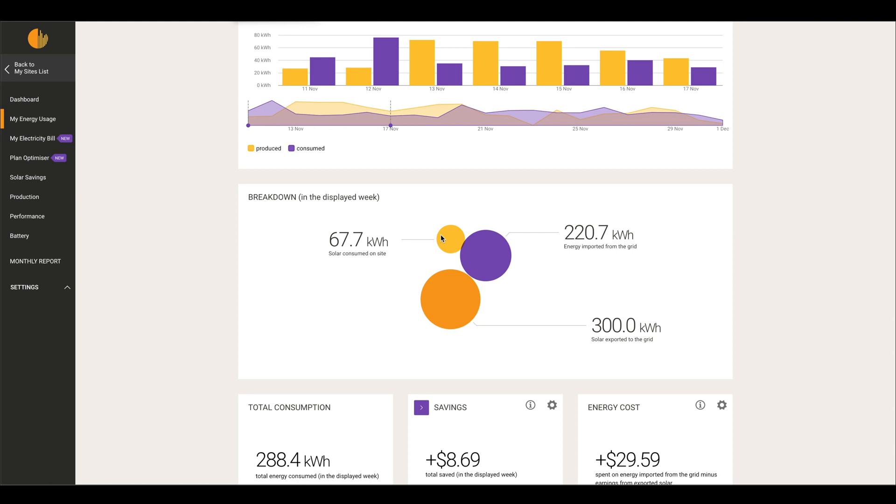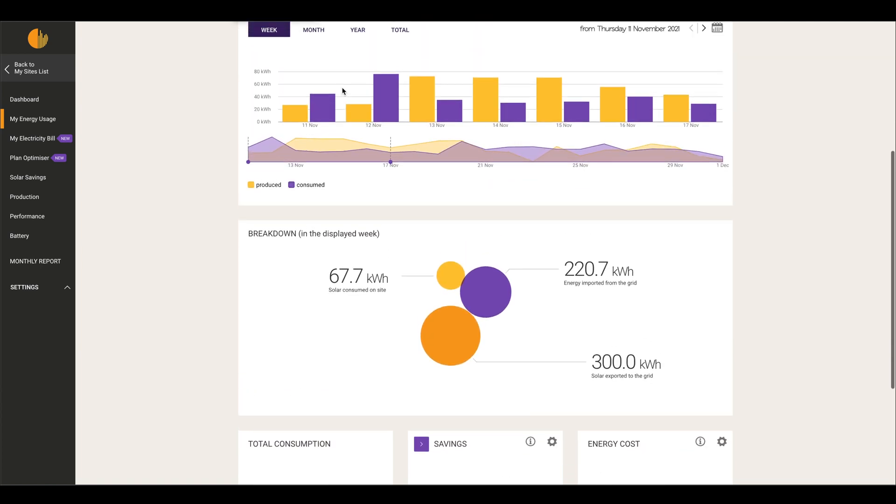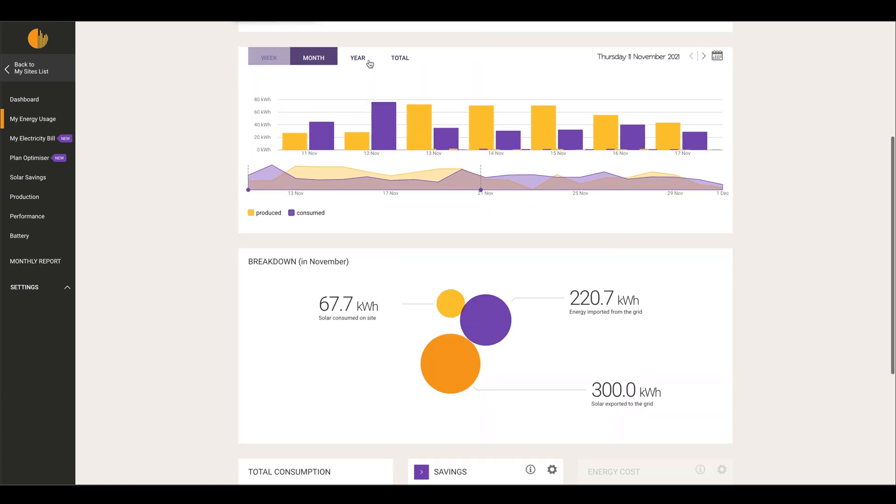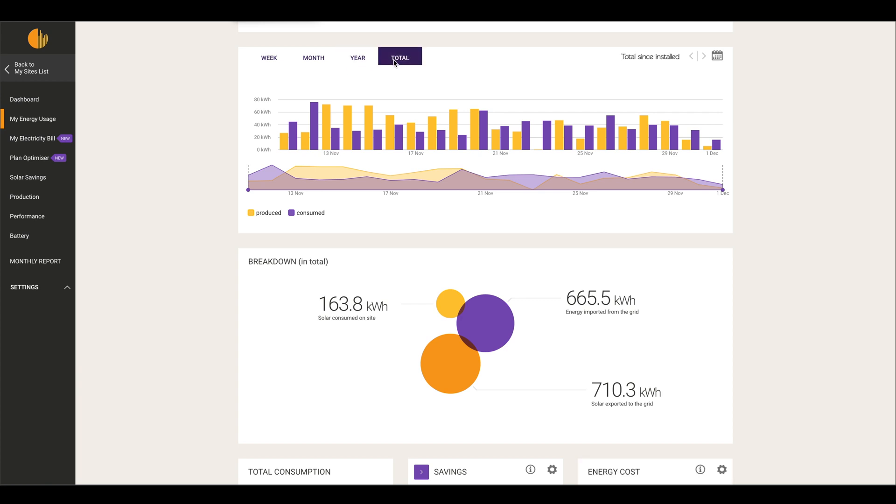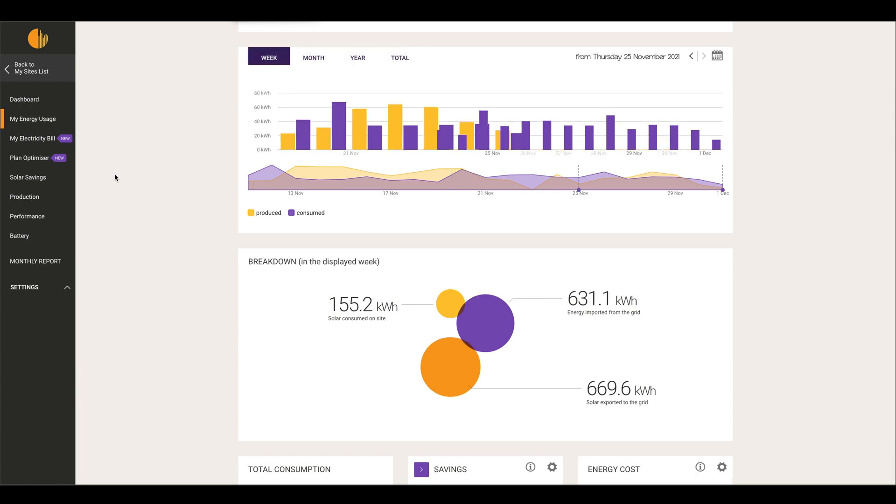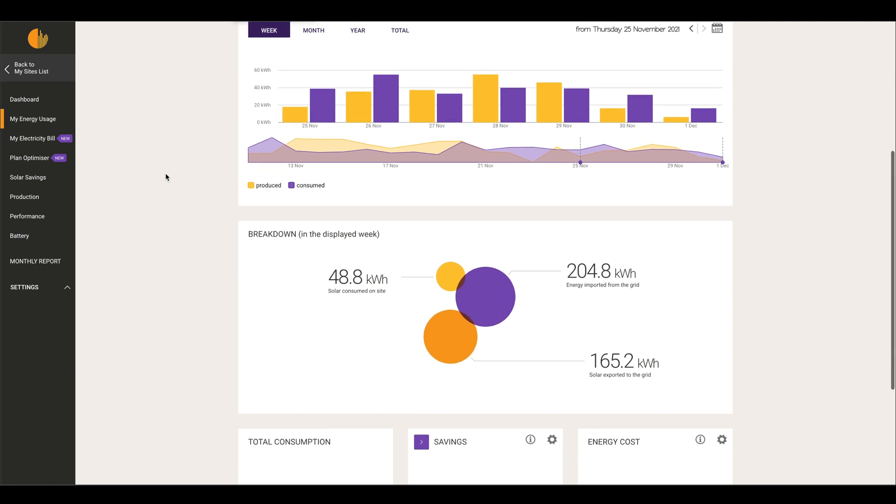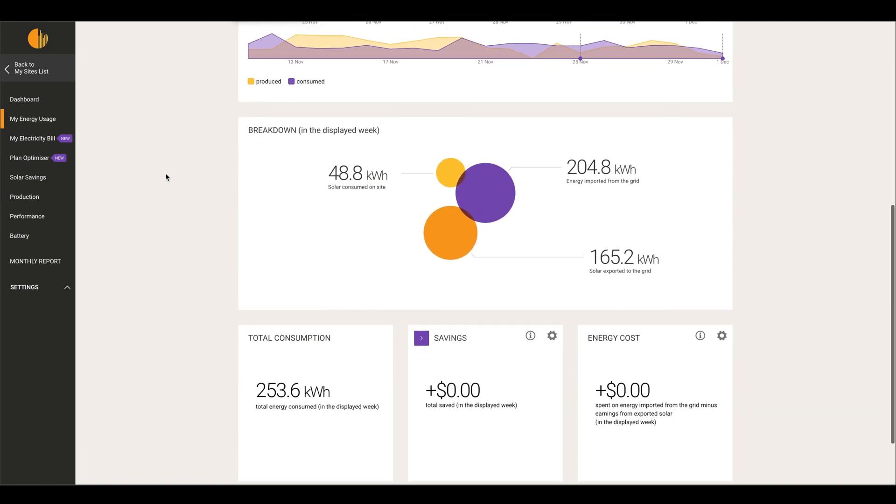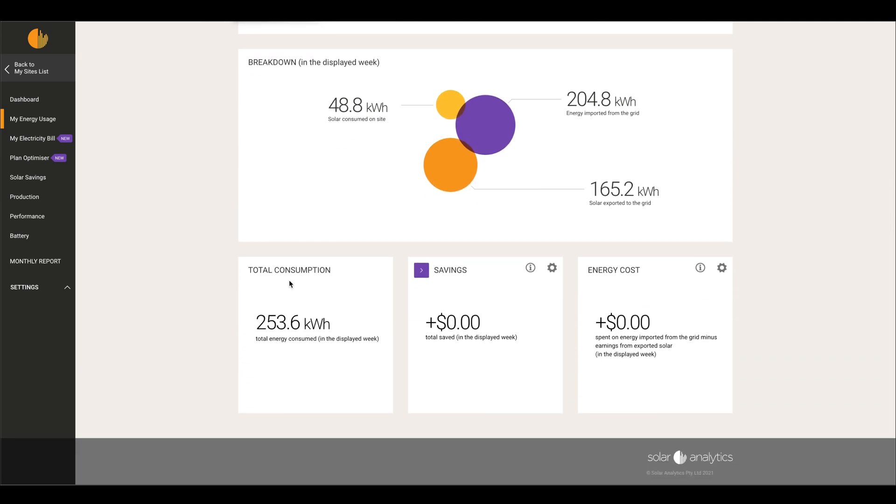You can also do monthly breakdowns and a yearly breakdown, and you can also do a total breakdown, but for now we'll just keep it at weekly. Scrolling right down to the bottom, it gives you total consumption and it also gives you total savings and energy costs.